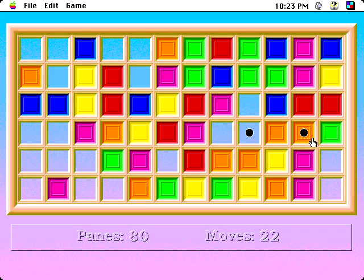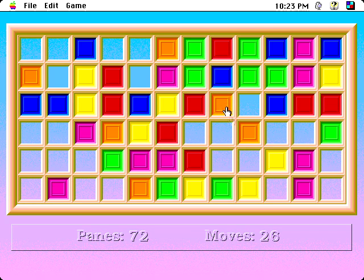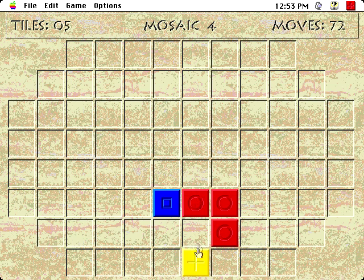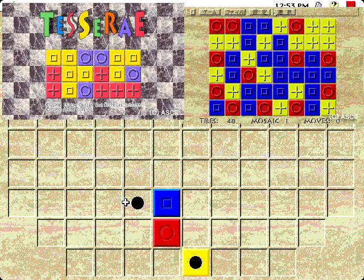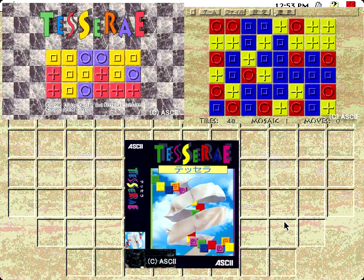Nick Schlott ported Stained Glass over to Macintosh as shareware with Kent Brewster's blessing. This would eventually become Tesserae, and in a strange cyclical porting cycle, Tesserae would then be ported to Windows 3.1 and DOS. And the NEC PC9801.